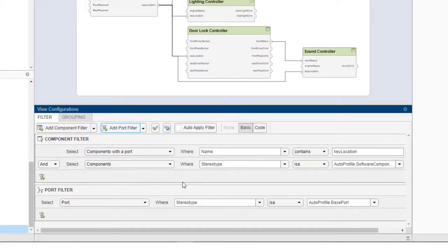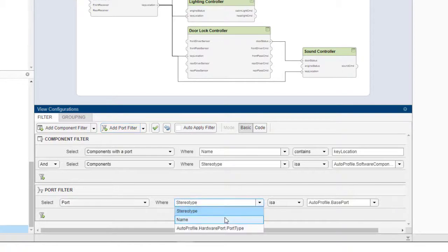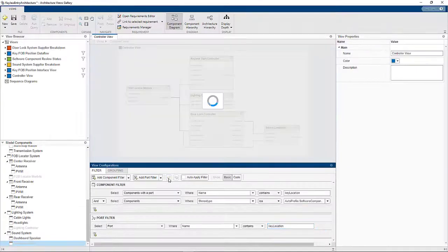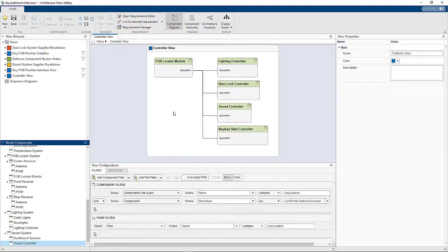Filters are not just for components either. You can use a filter to specify which ports you want to show on the components that you've brought in.